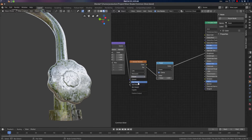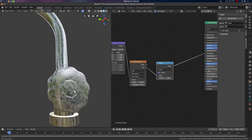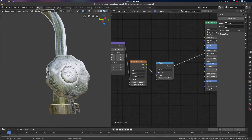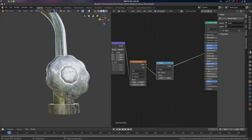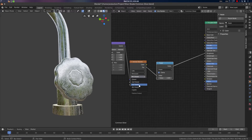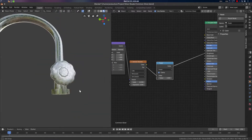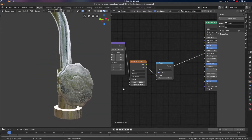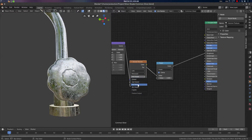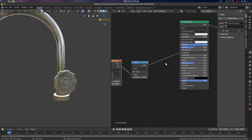Let's go to Second Closest distance, which gives a much better iteration of this algorithm. You can also use Fourth Closest for more complexity and a more granular setup. For this material, let's use Third Closest — that will be much better.